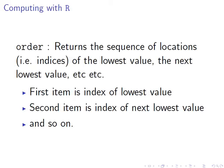So the first item in the output is the index, the location of the lowest value. The second item is the index of the next lowest value, and so on.